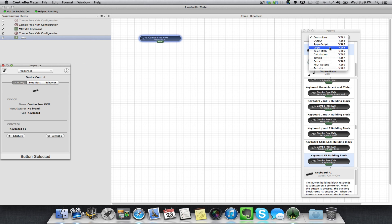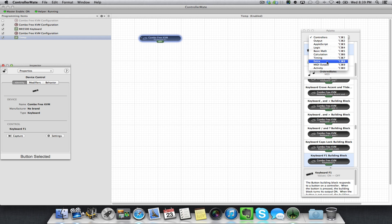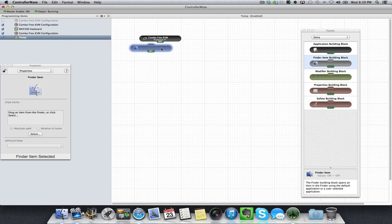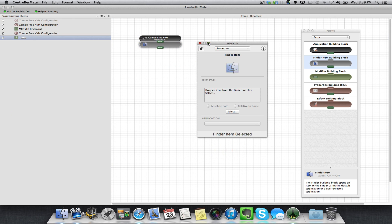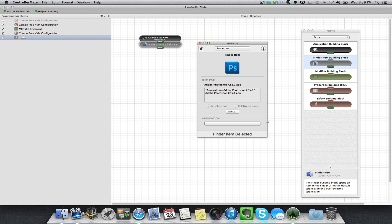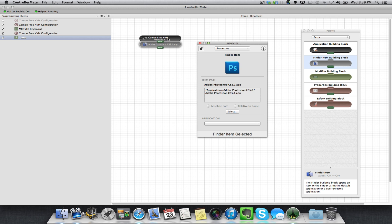Output Apple has lots of good stuff in here. I took the time and went through each one of these to see what it did. Extras is where we want to go. Find Your Item Building Block. Let's get these to link up. Now they're linked up. In my Inspector, I've clicked on Find Your Item. You could just drag the item path up there. I personally don't know where mine is, so it's in Applications, Adobe Photoshop. I'm going to link my F1 key, which will now open Adobe Photoshop.